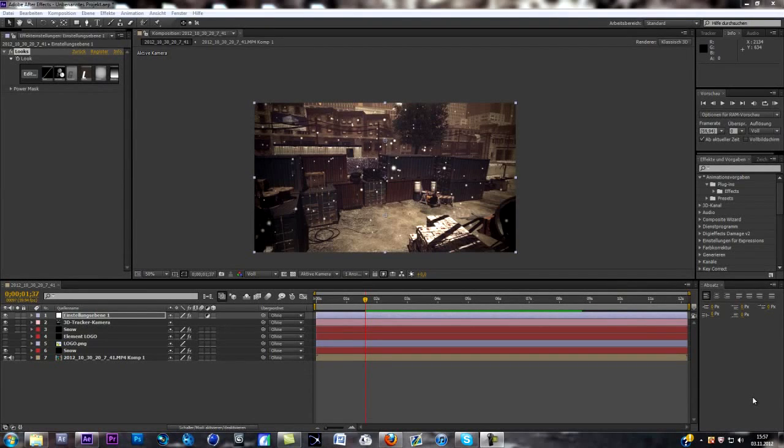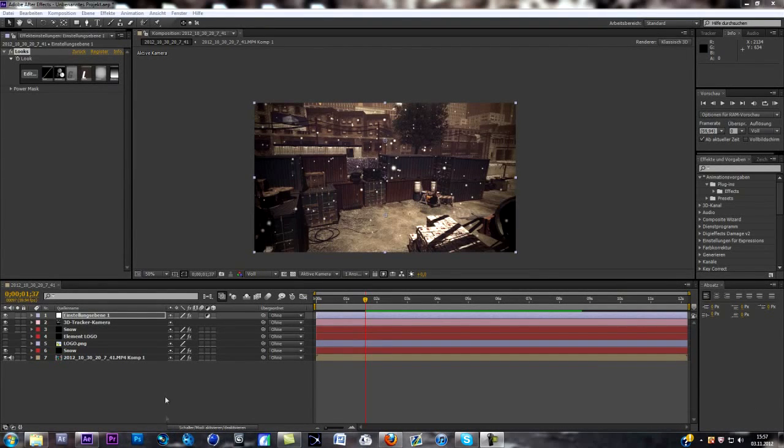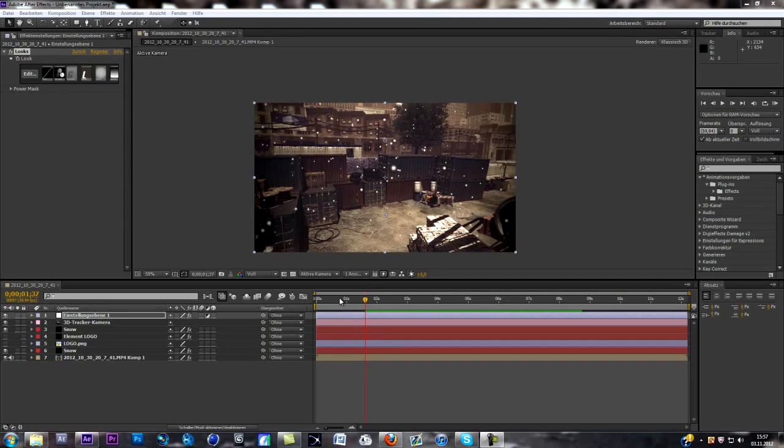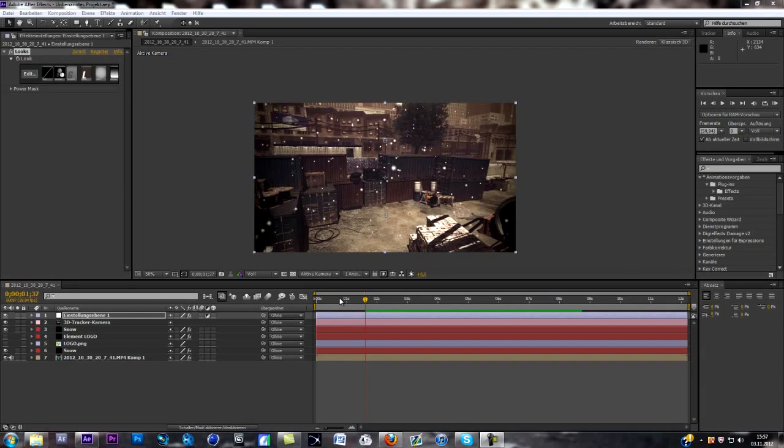Yo guys, Phil here, and today I want to welcome you to another tutorial. Today we're going to learn a pretty sick effect in my opinion, especially for the winter time and Christmas time. If you want to do Christmas themed edit or winter themed edit, this tutorial is actually pretty perfect for you.